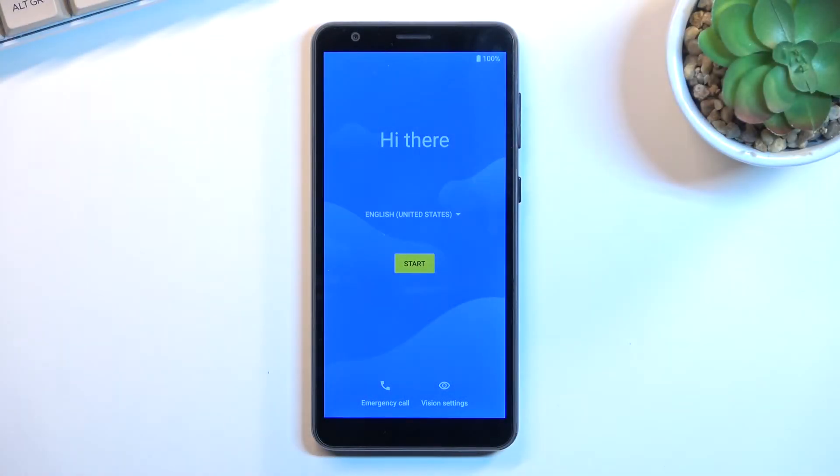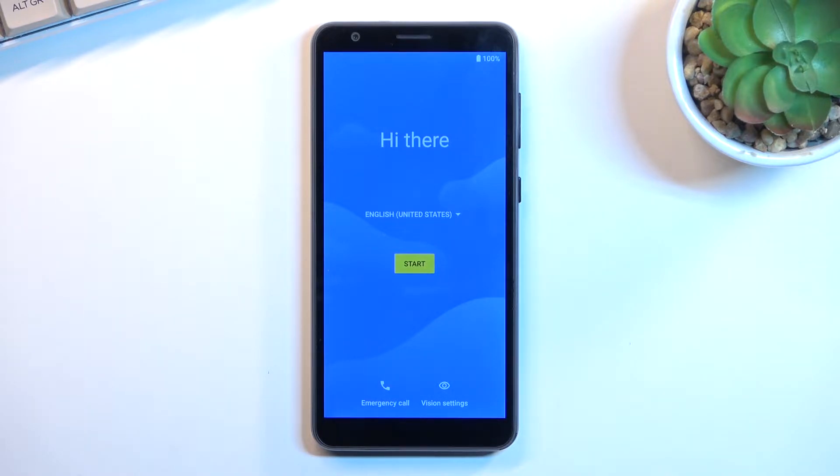Welcome, my name is AZTE Blade A31 and today I will show you how you can go through the setup process of this phone.